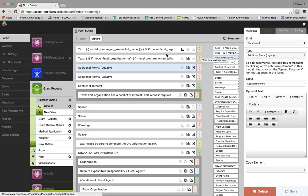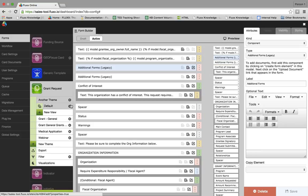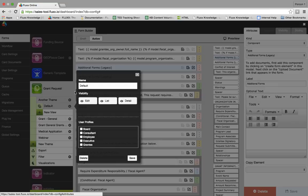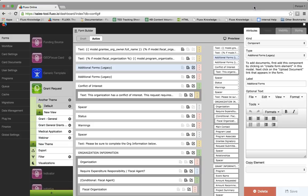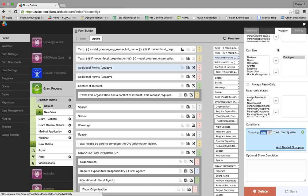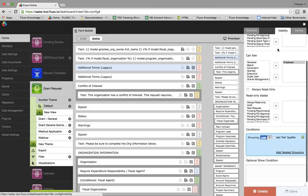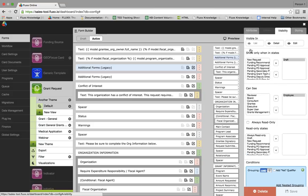Question: What is the difference between changing the visibility on the cogwheel versus in the form itself? We saw a bunch of places to change visibility, which can get confusing. For the cogwheel next to the view, configuring visibility there will change the visibility of the entire view. Whereas configuring visibility in the visibility tab will affect only the visibility of that particular element — clicking on any of those settings will affect only the element you're on, not the entire form.